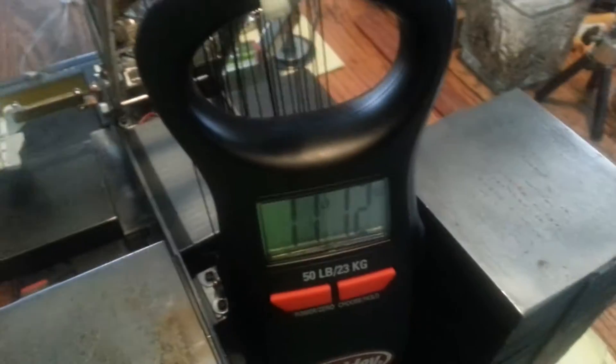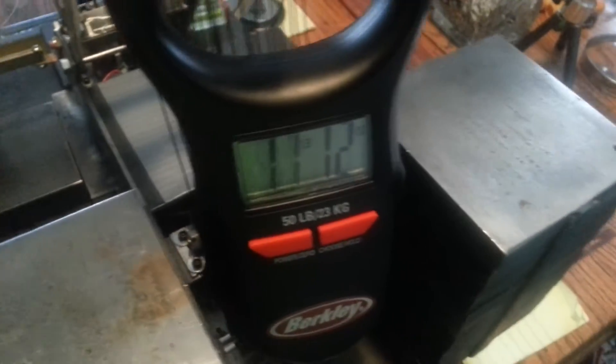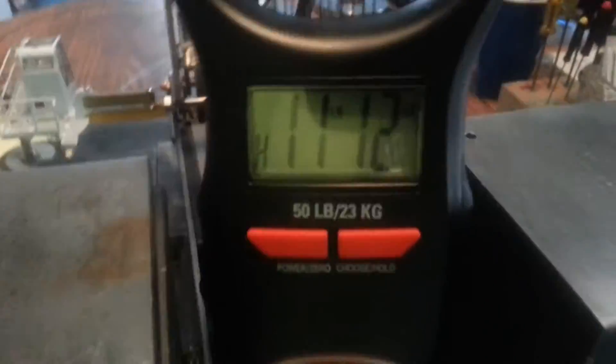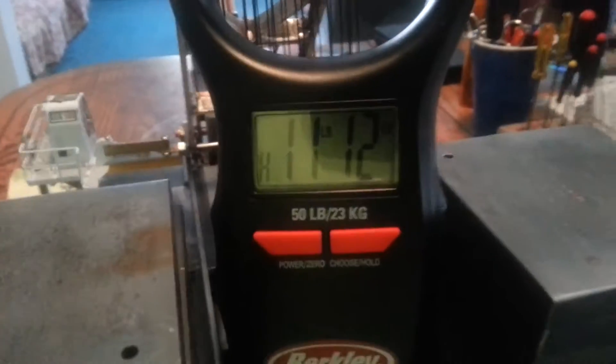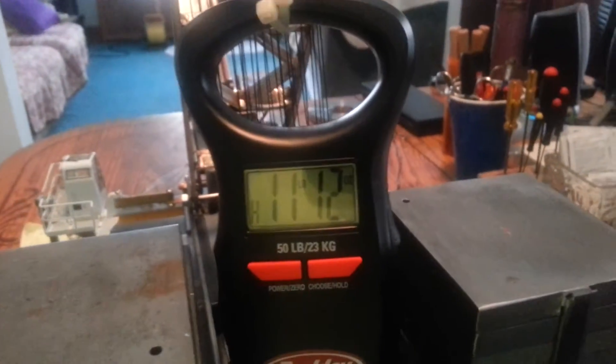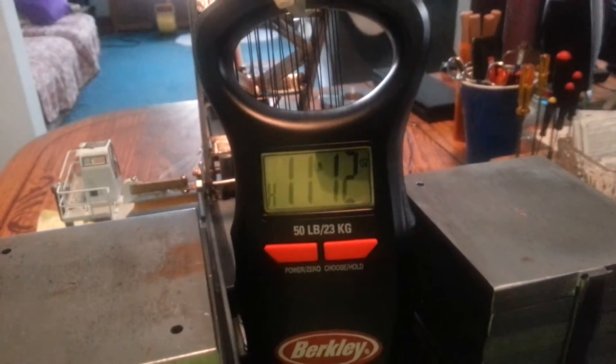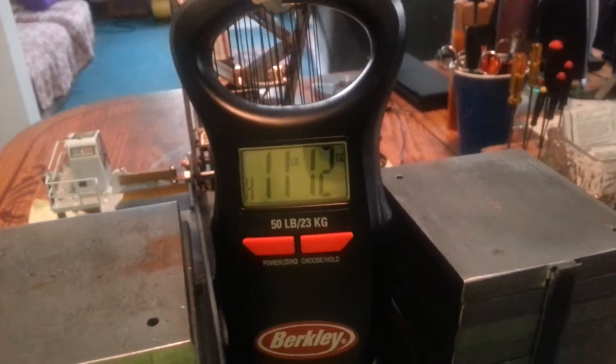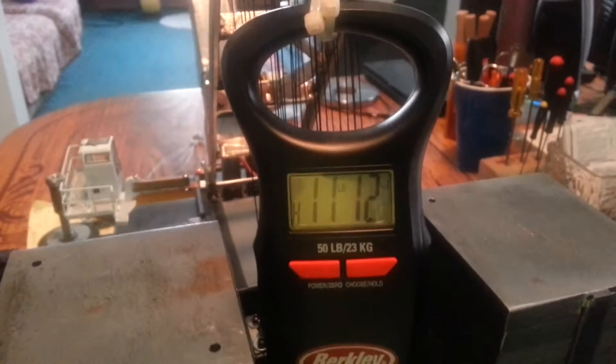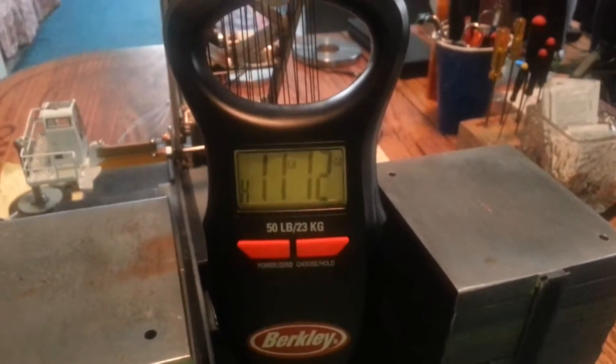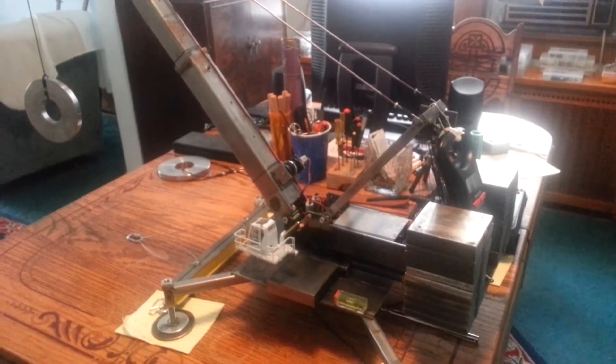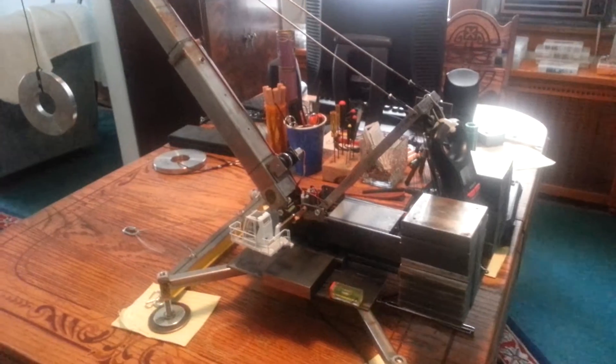I got some slack in the line right now. Anyways, we're showing 11 pounds, 12 ounces. Okay, now we're going to try the same thing, but we're going to add one weight on the main boom.